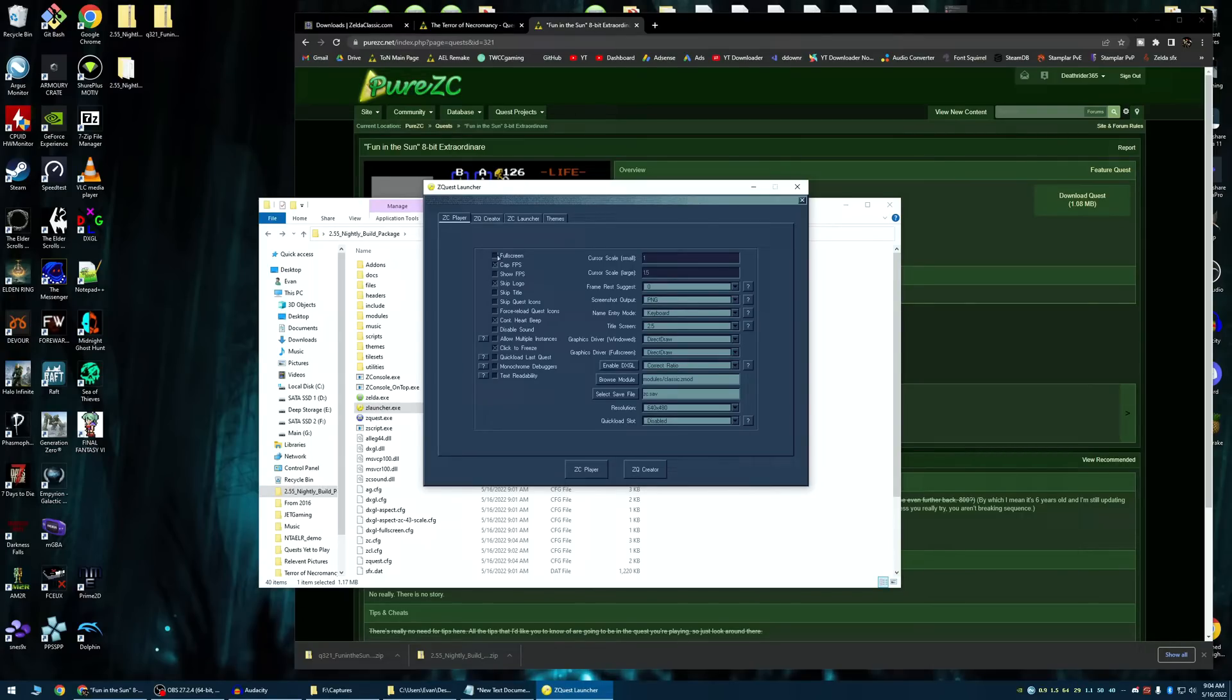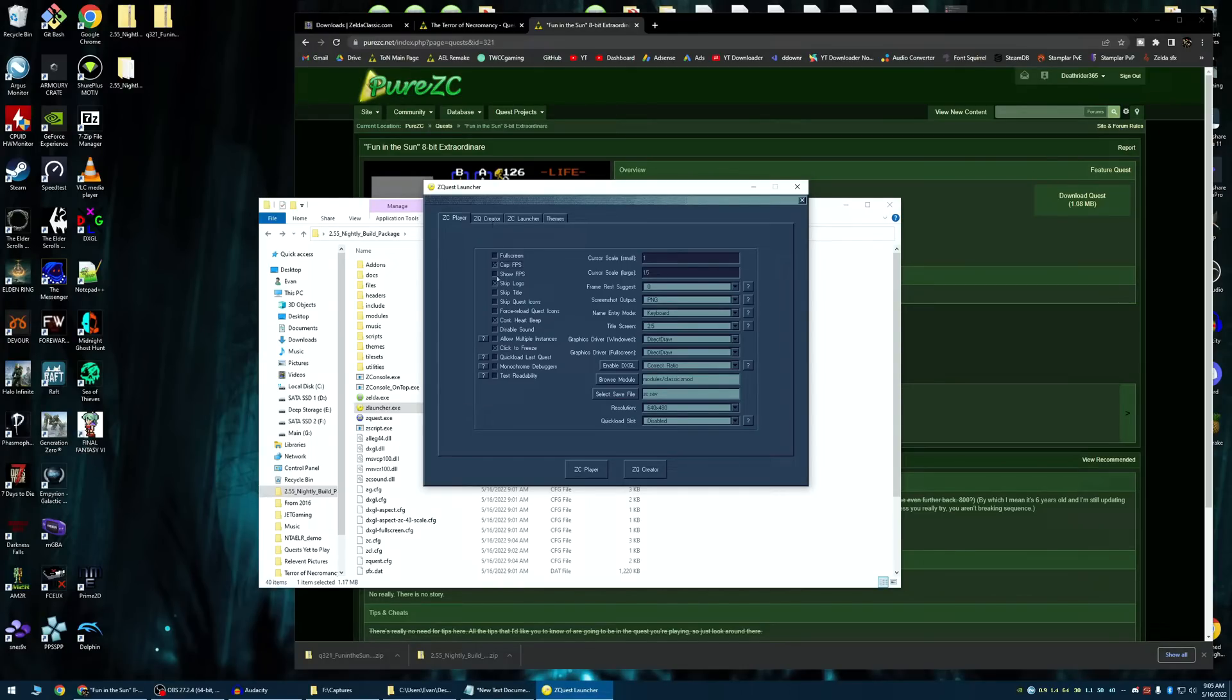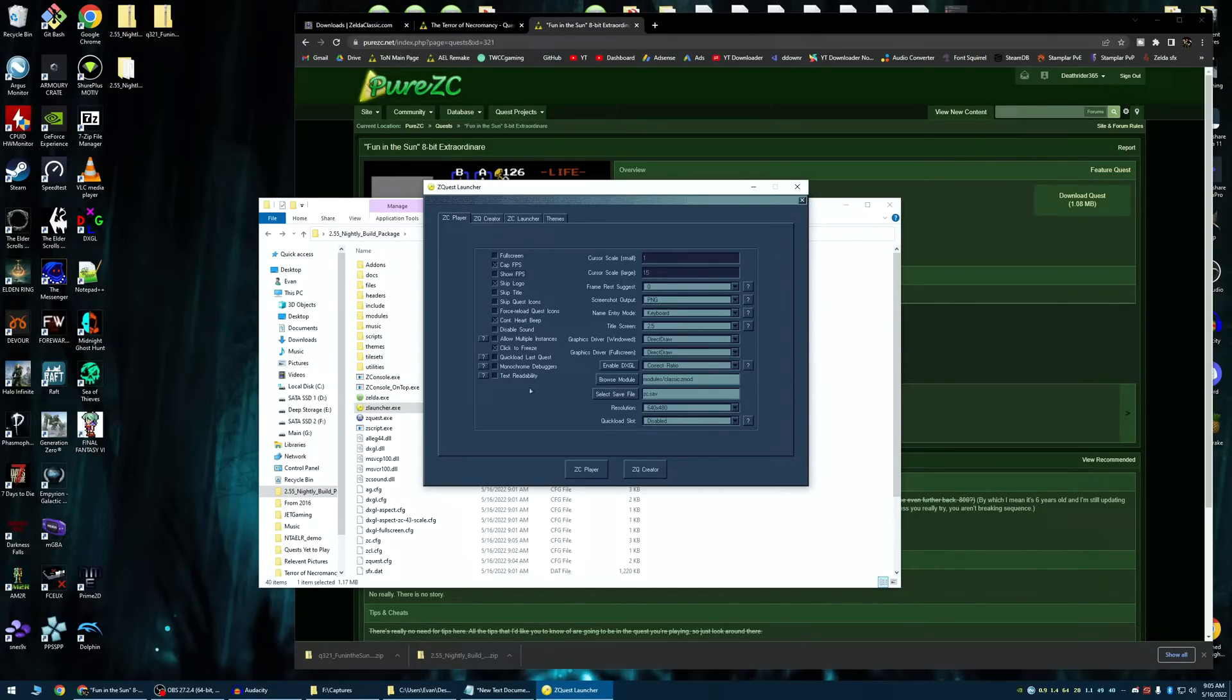As you can see, you can toggle full screen. You can cap your FPS. If you want to play at 400 FPS for whatever reason, where it's hard to control, go for it. Show FPS, skip logo. It just shows a little Zelda Classic logo when you first launch it. And there's a lot of other things here I don't need to really explain. Just kind of explore for yourself.